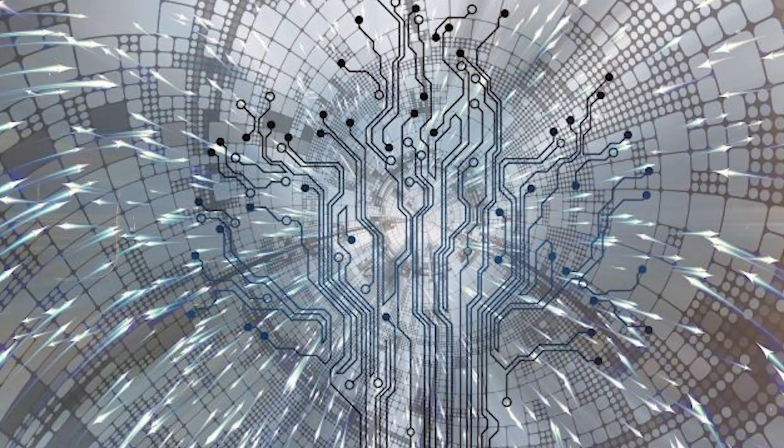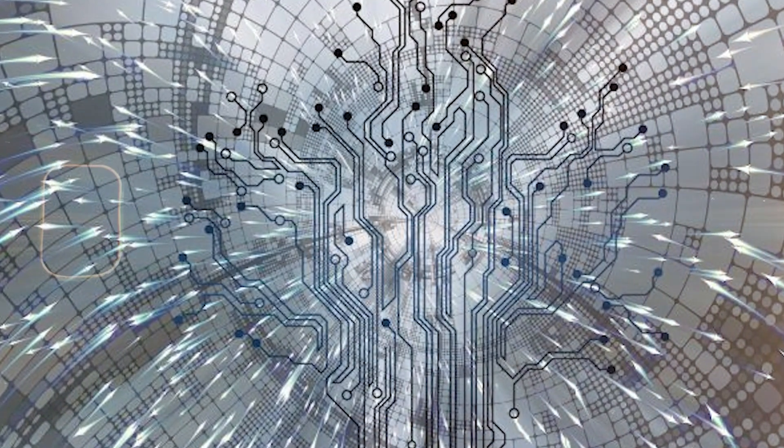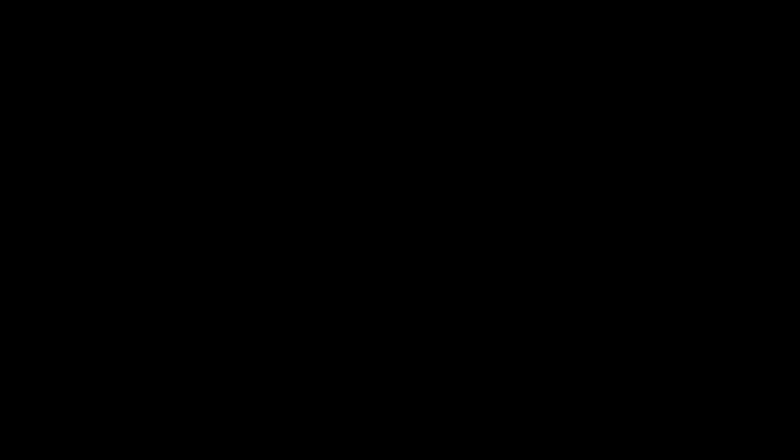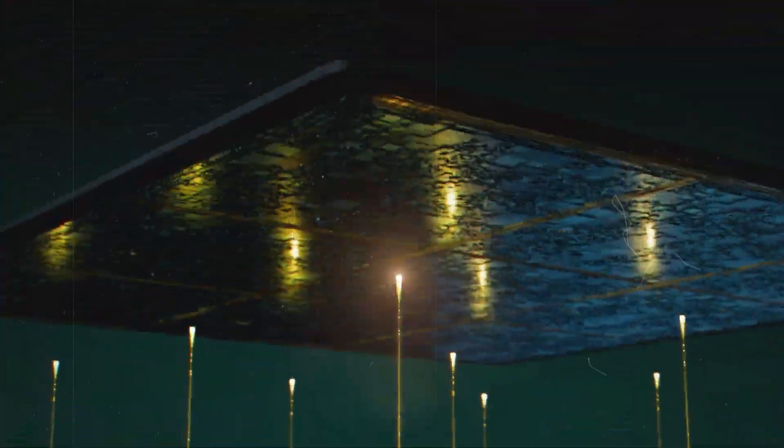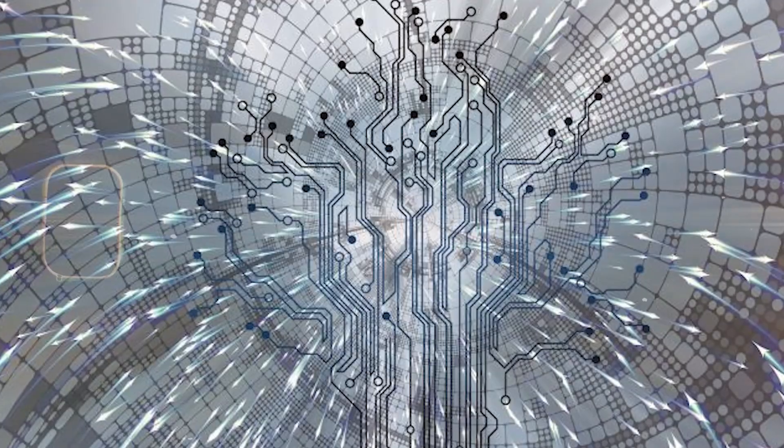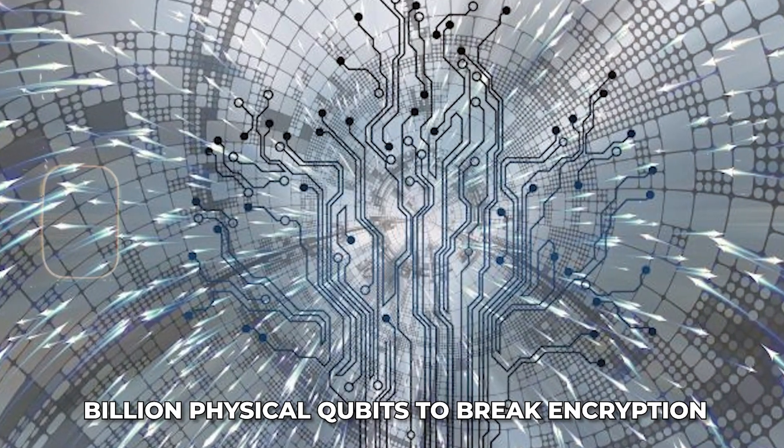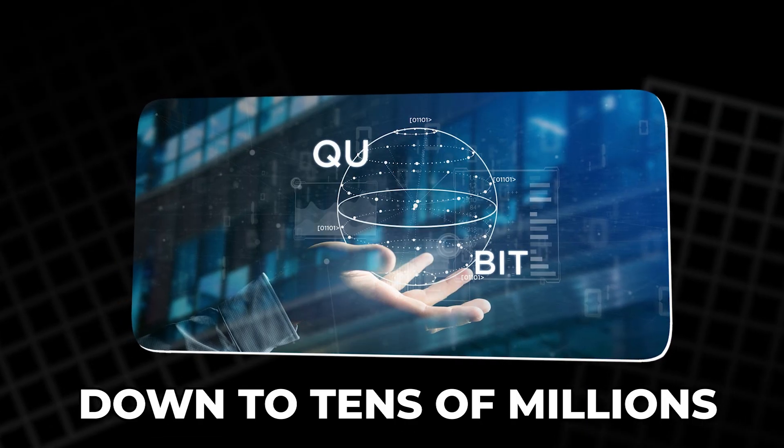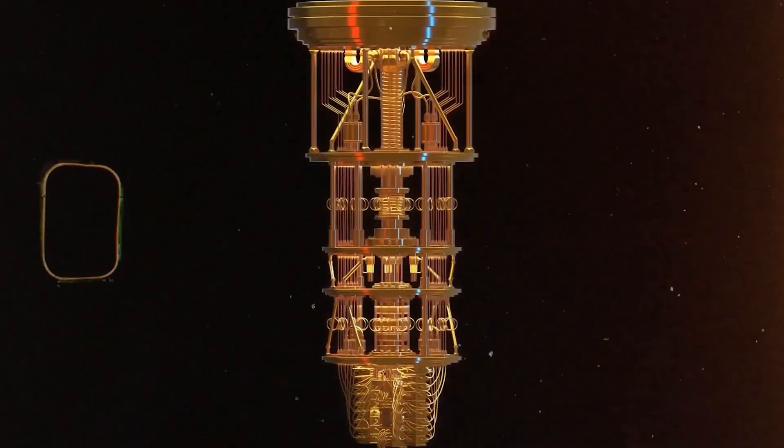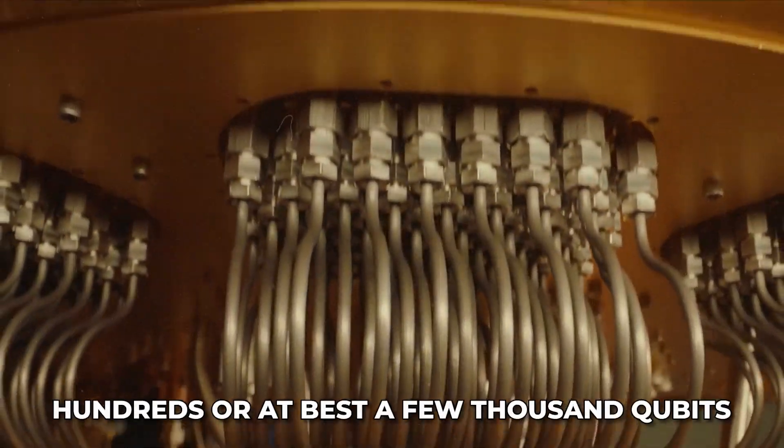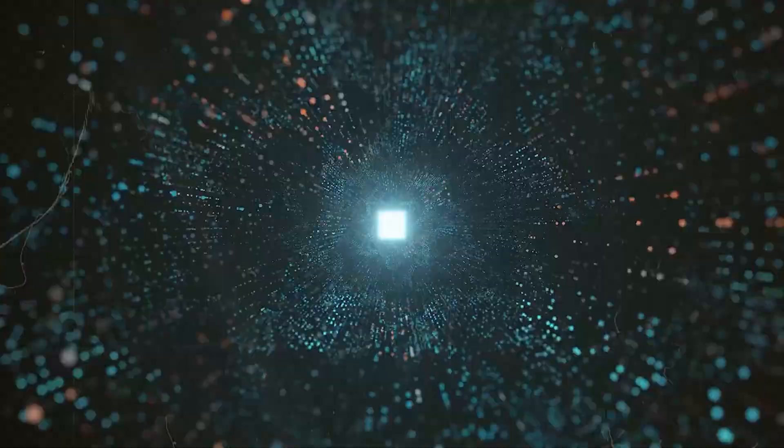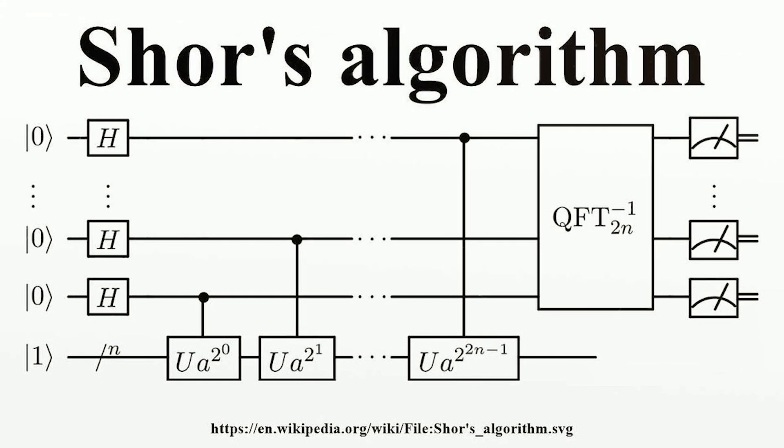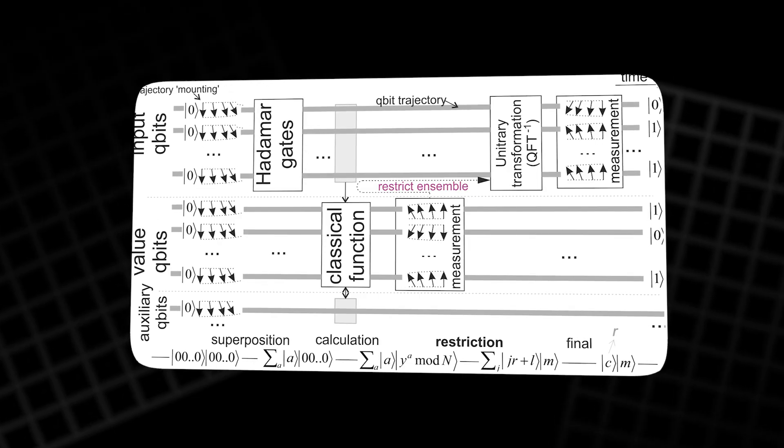In theory, a few thousand perfect qubits would be enough to shatter standard RSA keys. In practice, today's qubits are noisy and fragile, so we need many extra physical qubits to protect each logical qubit. Early estimates said we might need a billion physical qubits to break encryption. Newer research has pushed that down to tens of millions. But that is still far beyond current machines, which have only hundreds, or at best, a few thousand qubits.